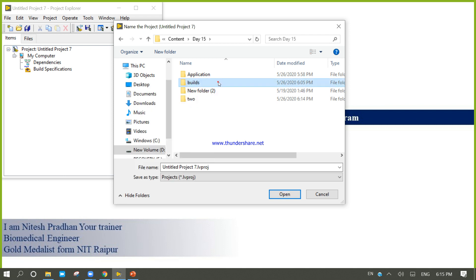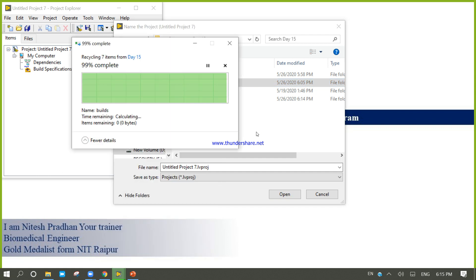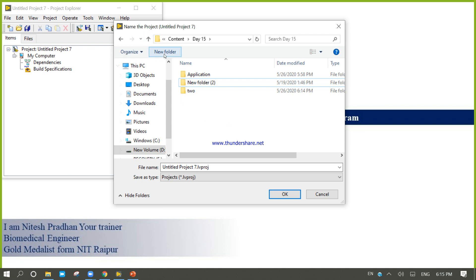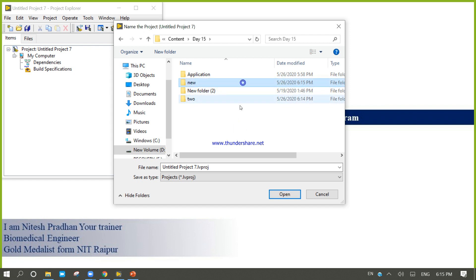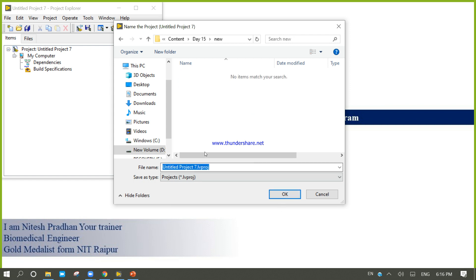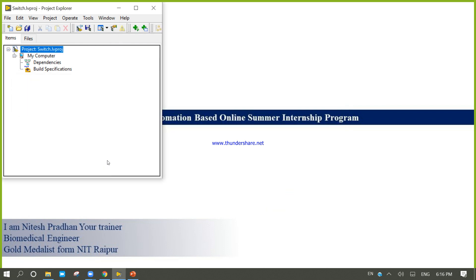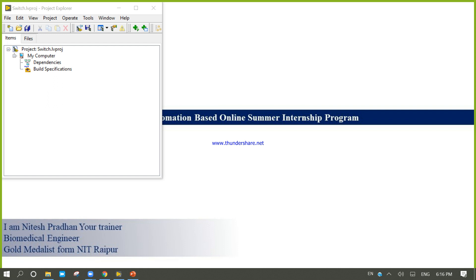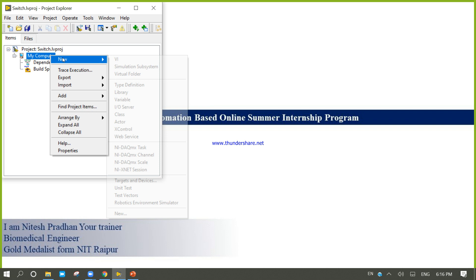Please delete the previous build functions. Now create a new folder. I am going to write a program for switch. Right-click here, new VI.